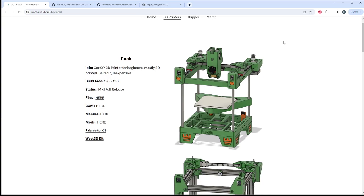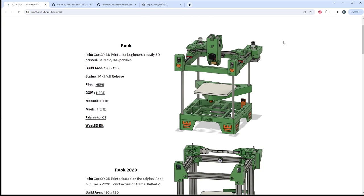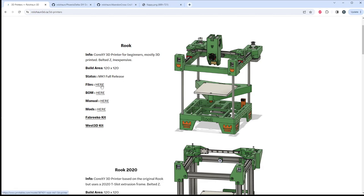So, let's go over the printers that are on here and we're going to start of course with the Rook. This is my most popular 3D printer right now. It is very beginner friendly, inexpensive. There are kits available for this printer and this printer is complete. It is a MK1 release. It is final. There's going to be no more changes to this printer. There is a healthy amount of mods. You can see here I have a link to my printables mod collection for this printer.